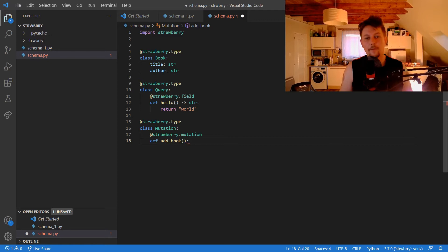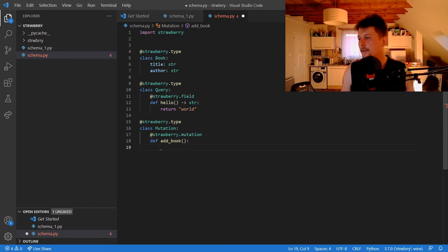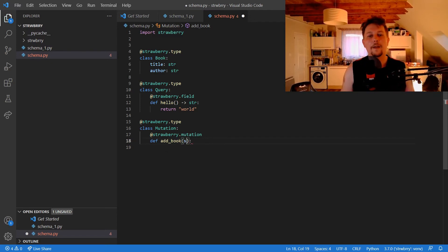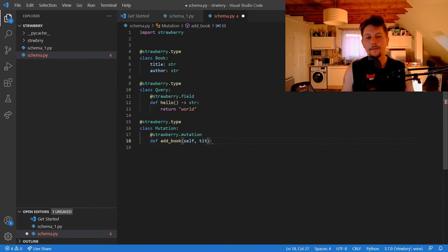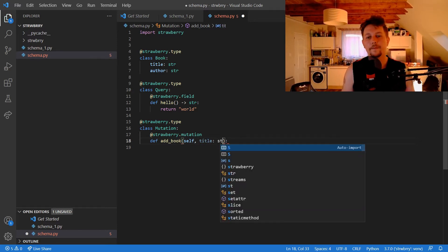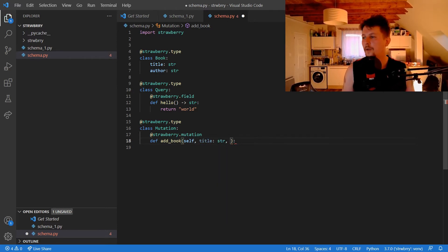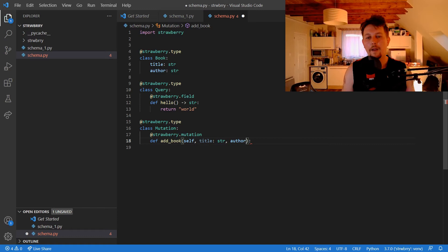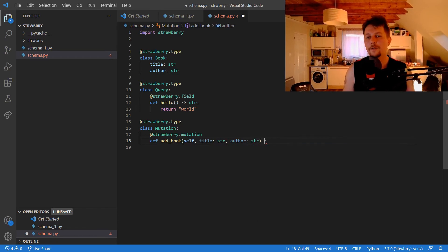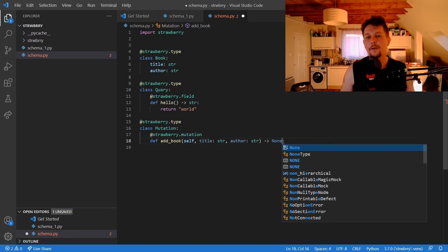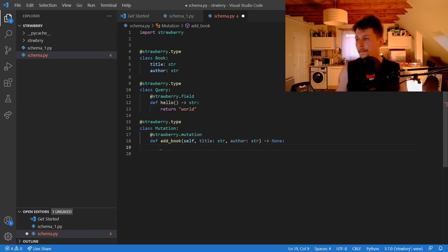This is going to be a class method. We will have self, the title which is a string, and the author which is also a string, and we return None.